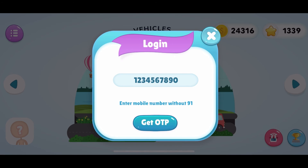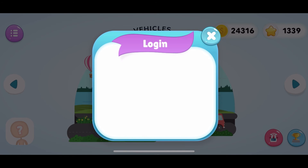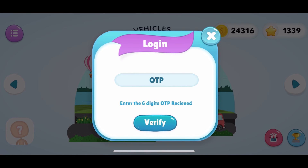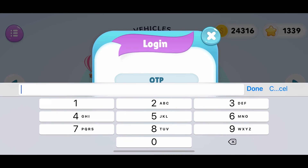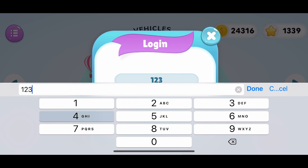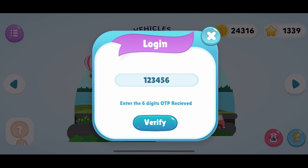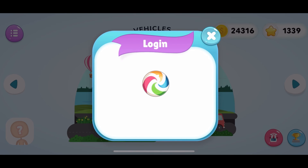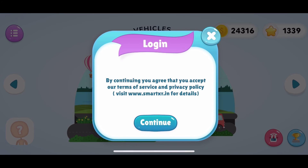For verification purposes, enter the OTP received on your mobile number and click on Verify. Upon verification, you may click on the Read Terms tab.